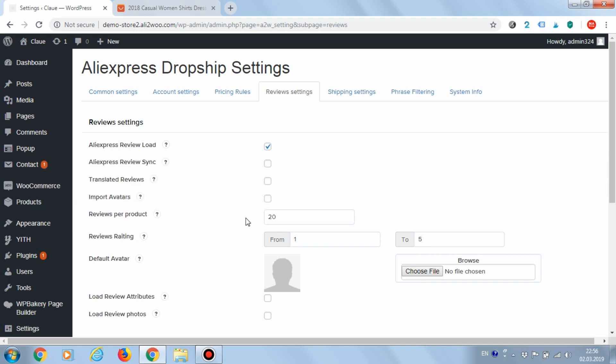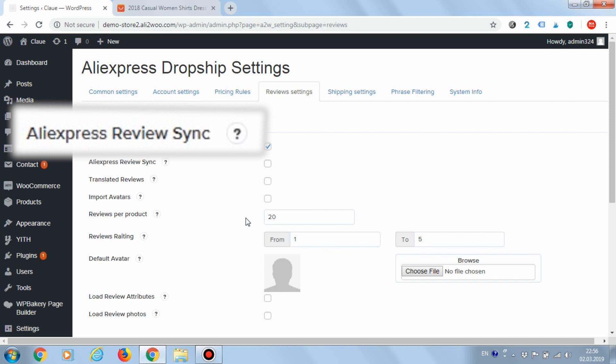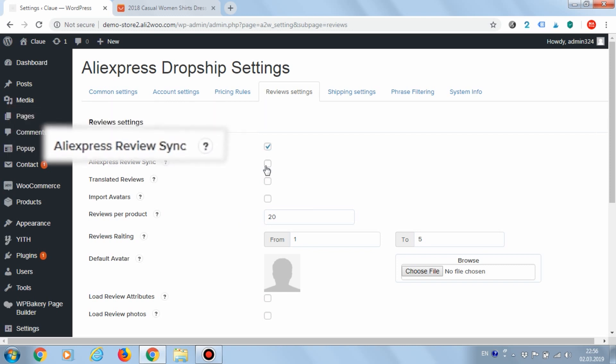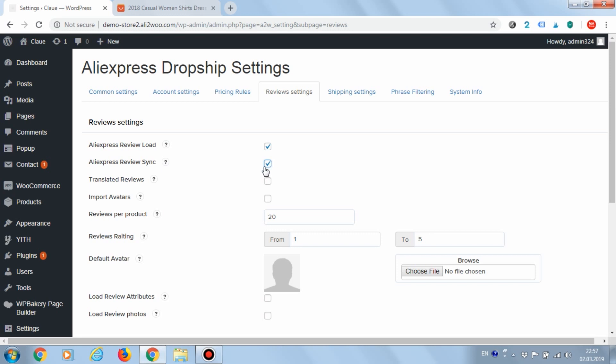If you want to enable automatic checking new reviews and their loading, use the AliExpress review sync option. In this case, comments will be loaded not only during the importing of the commodity, but also after it. The plugin will automatically upload new comments if they appear on AliExpress. In this video, we'll set this option inactive.